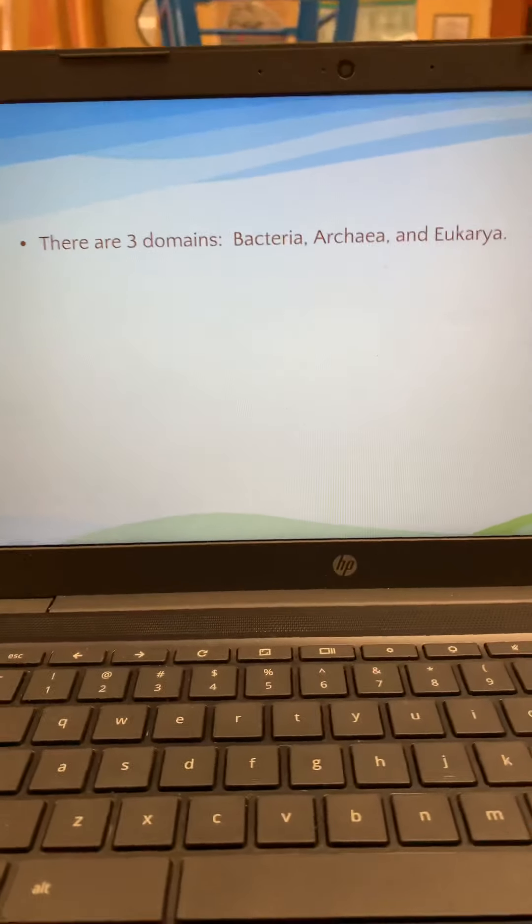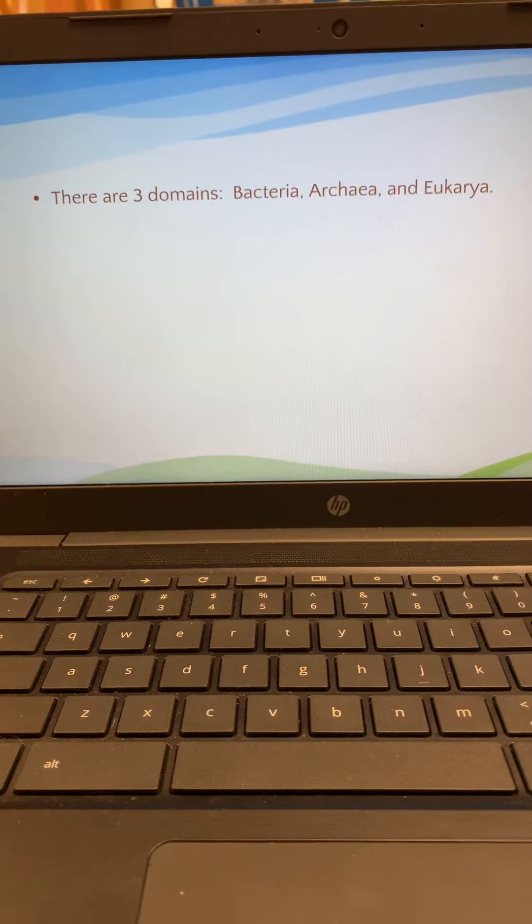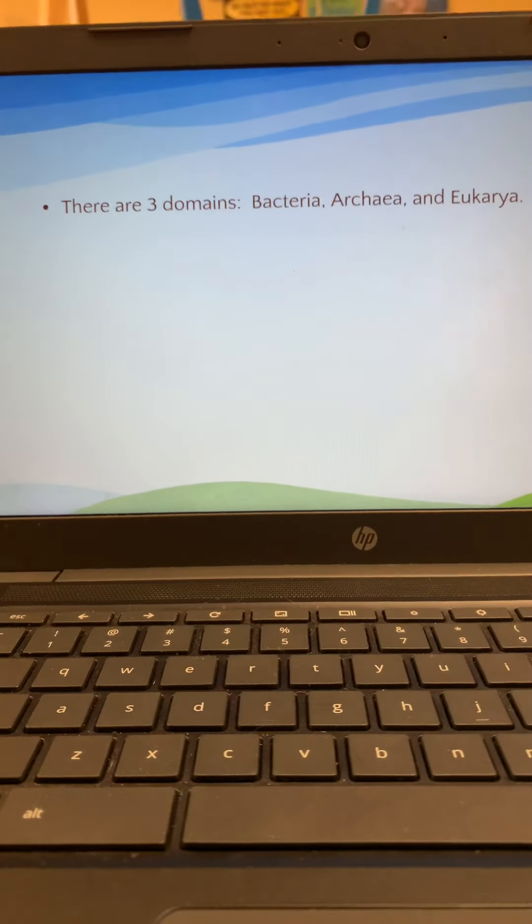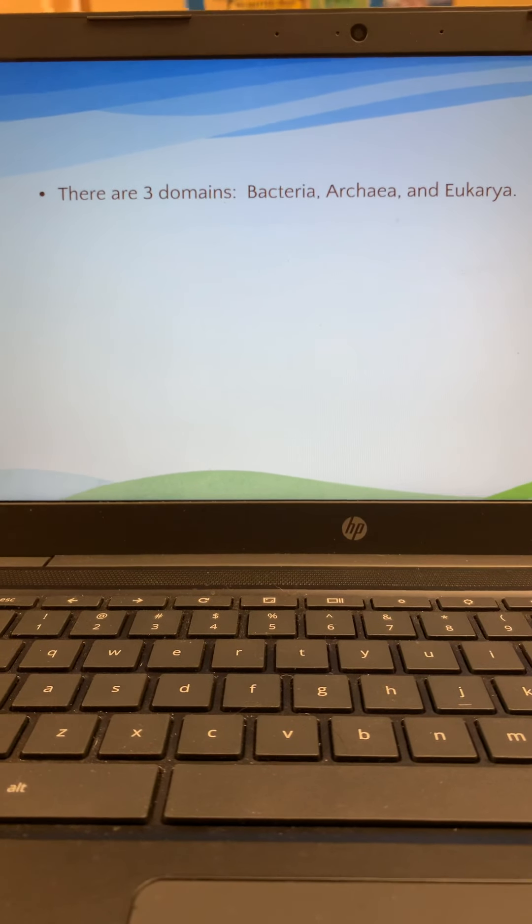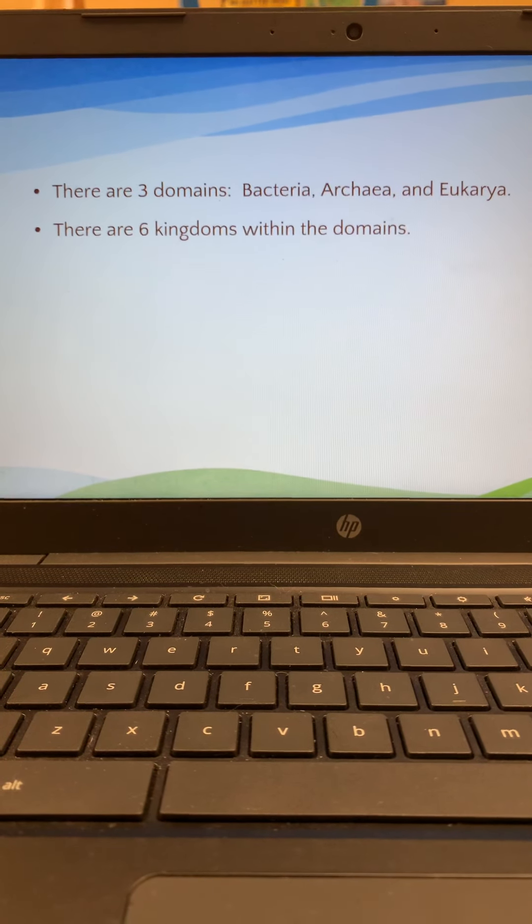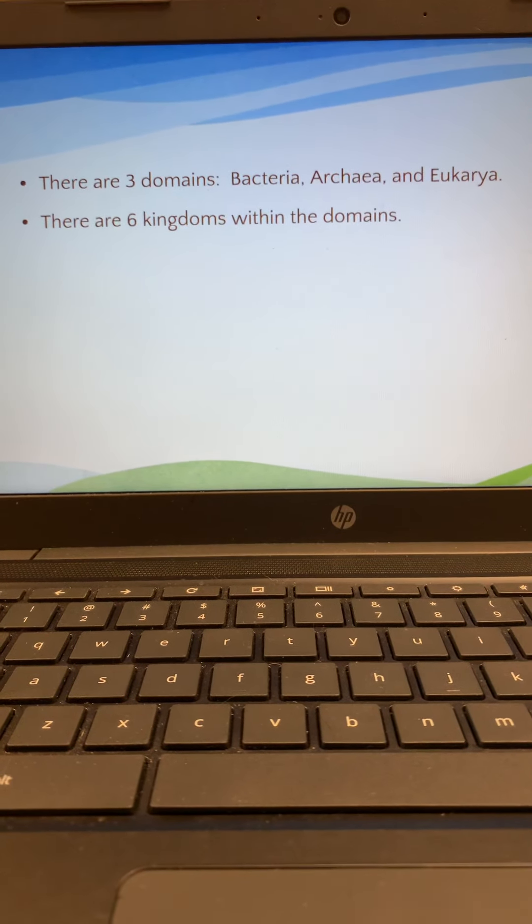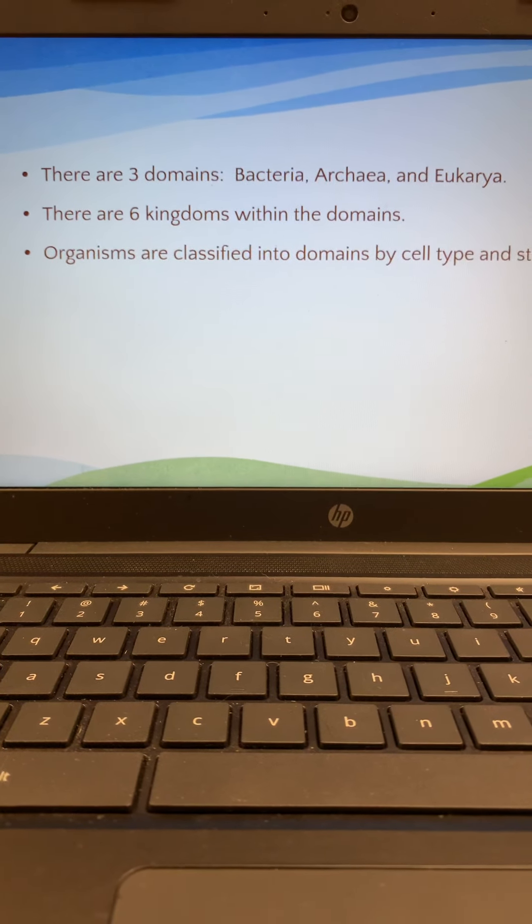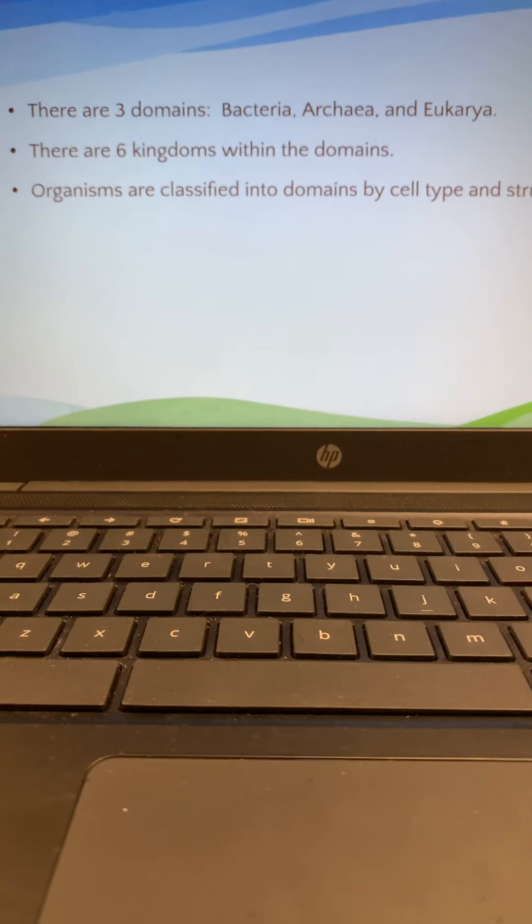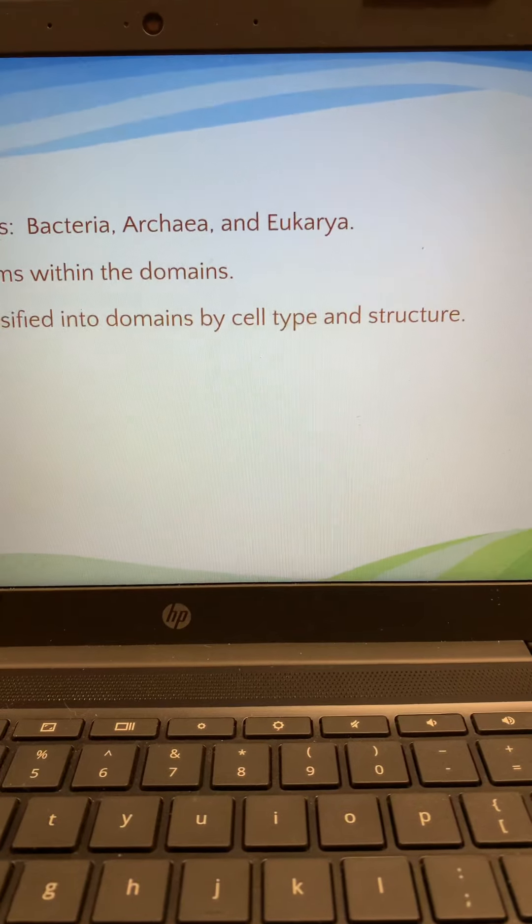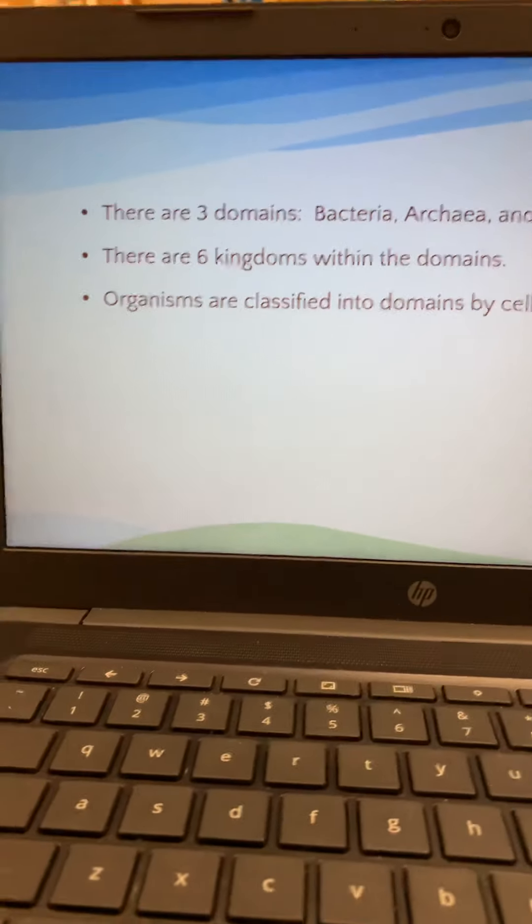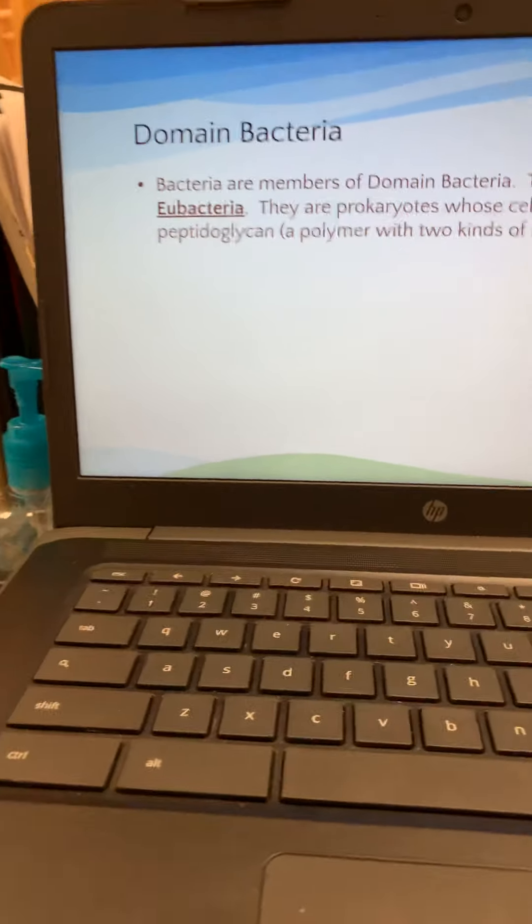Okay. We're going to cover the domains. There are three of them, bacteria, archaea, and eukarya. I covered these with seventh grade when I teach the life science to those students. And so, if you were in seventh grade in my class, we went through this. You should remember them when we go cover them in a minute. There are six kingdoms within those three domains. And the organism is put into a domain depending on what type of cell it has and its structure, whether it's eukaryotic or prokaryotic. So, let's cover the first domain, domain bacteria.